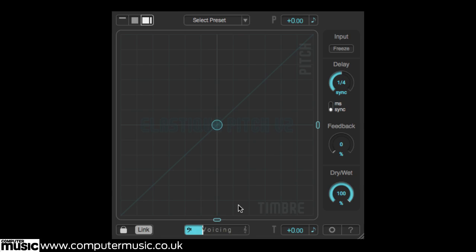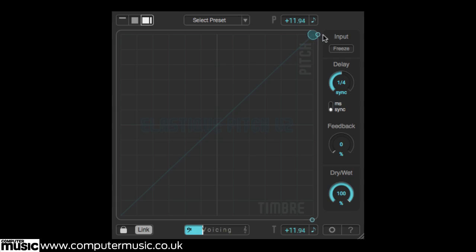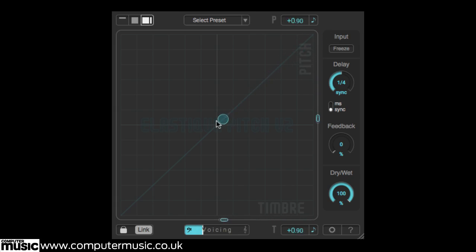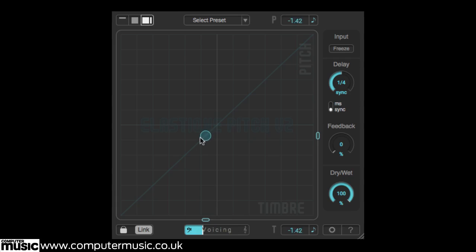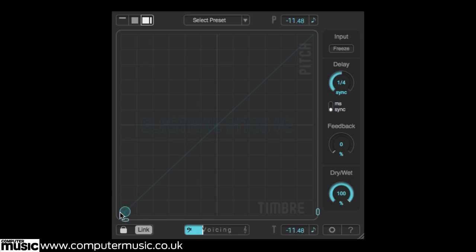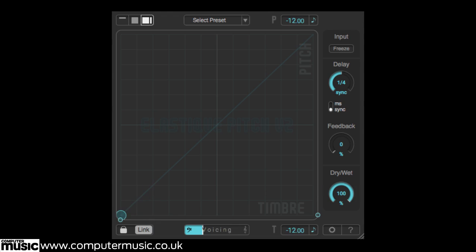Click and drag the centre node along the diagonal axis to shift the pitch and formants of your signal up or down together. The scale covers two octaves, from minus 12 semitones to plus 12 semitones, with decimal places representing cents.